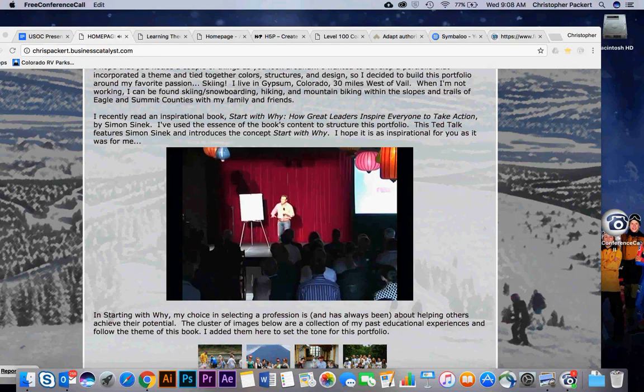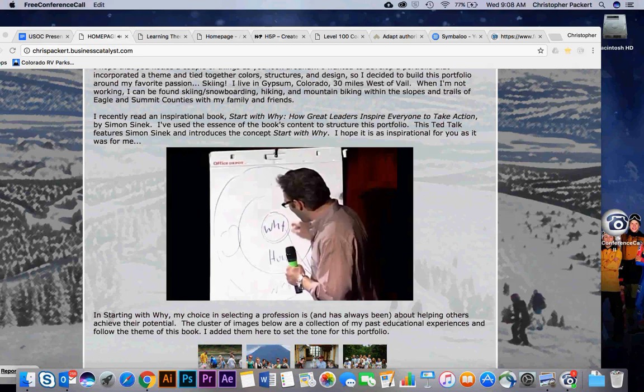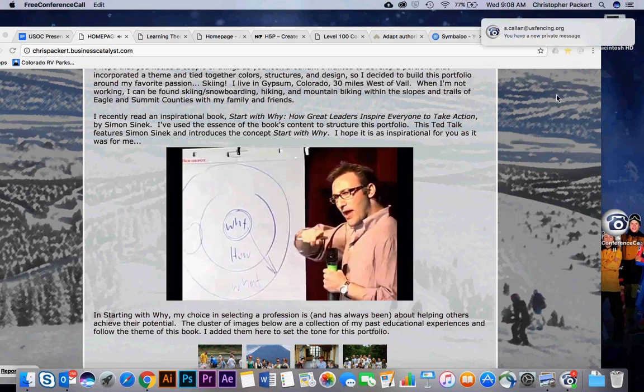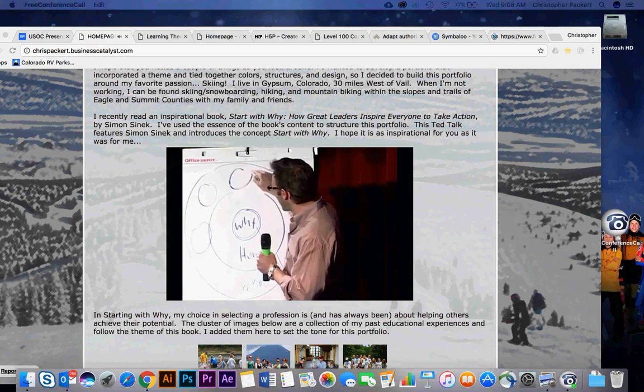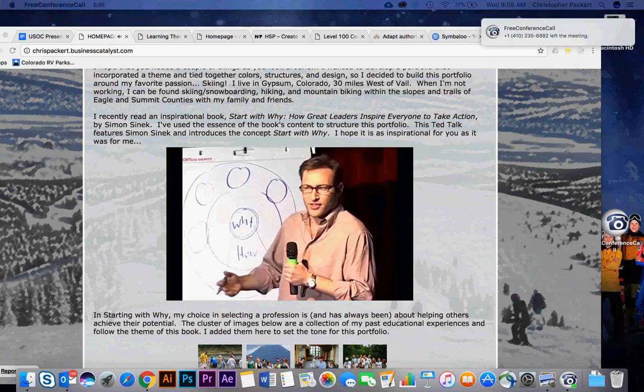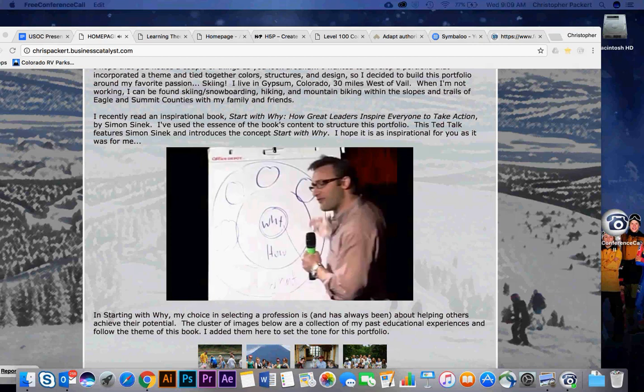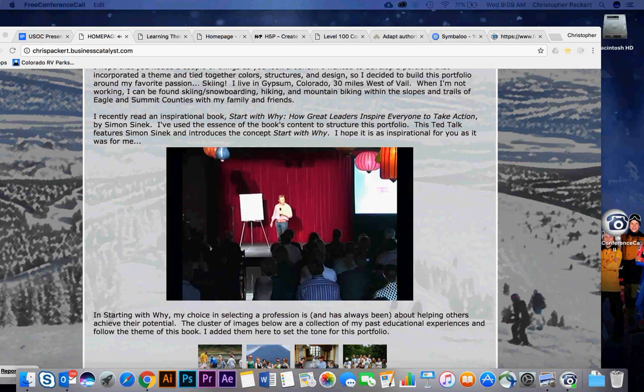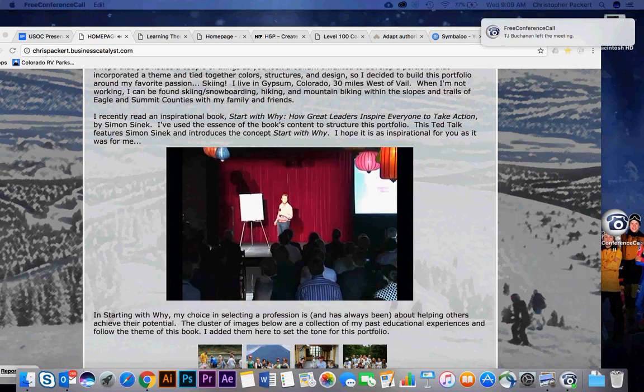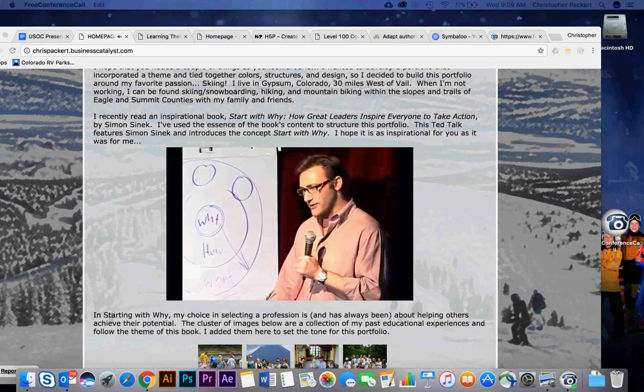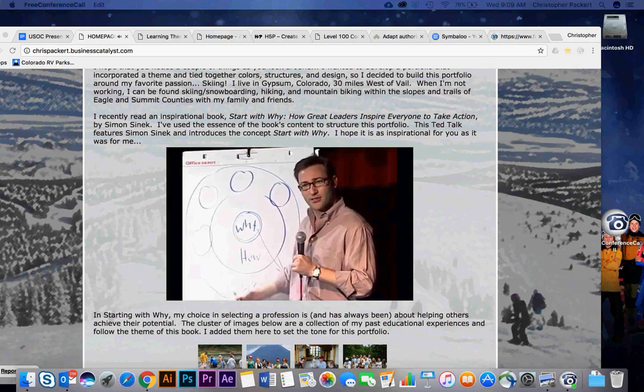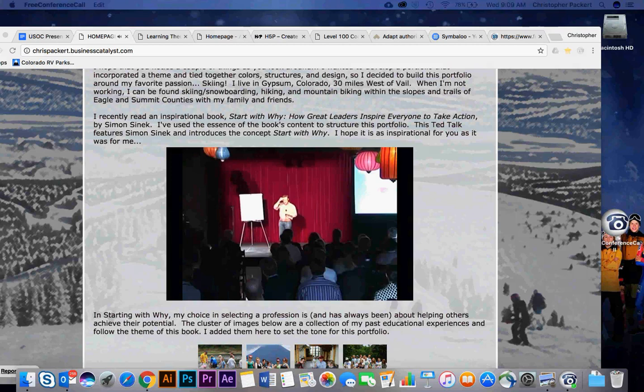Totally different, right? All I did was reverse the order of the information. What it proves to us is that people don't buy what you do. People buy why you do it. This explains why every single person in this room is perfectly comfortable buying a computer from Apple, but we're also perfectly comfortable buying an MP3 player from Apple or a phone from Apple or a DVR from Apple. But Apple's just a computer company. There's nothing that distinguishes them structurally from any of their competitors. Their competitors are all equally qualified to make all of these products. In fact, they tried. A few years ago, Gateway came out with flat-screen TVs. They're eminently qualified to make flat-screen TVs. Nobody bought one. And Dell came out with MP3 players and PDAs. They make great quality products. Nobody bought one. Why would you buy an MP3 player from a computer company? But we do it every day.